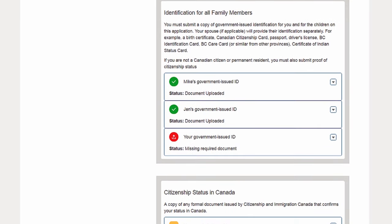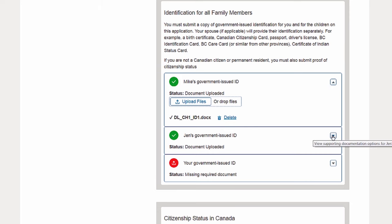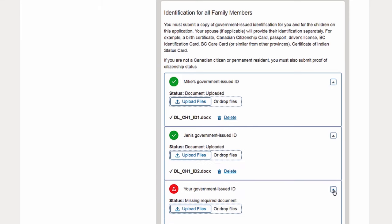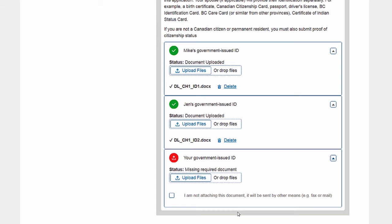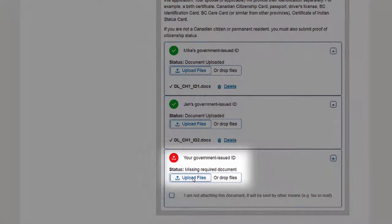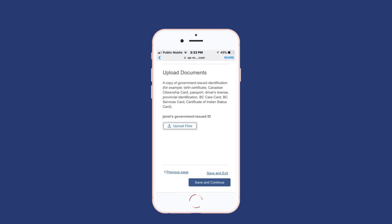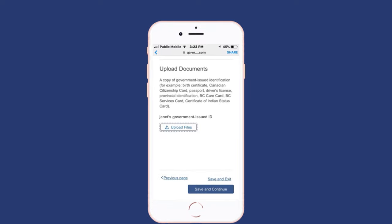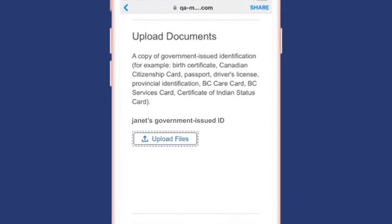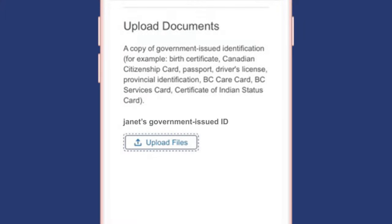Throughout this application you will be asked to attach documents, and you will also have the ability to submit supporting documentation before you submit your application. If you are completing the application using a device with a camera, such as a smartphone or tablet, it's easy to upload photos of your documents — tap the upload files button and take a photo of the document.